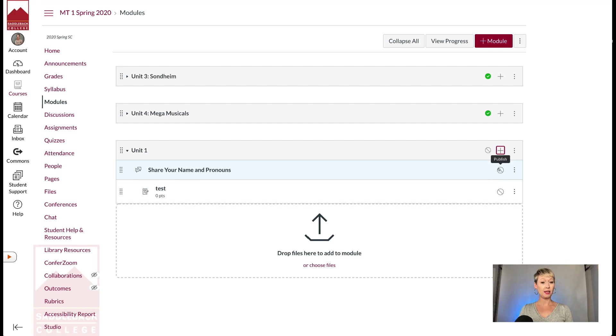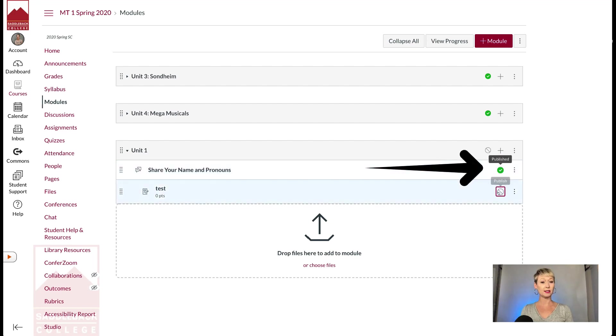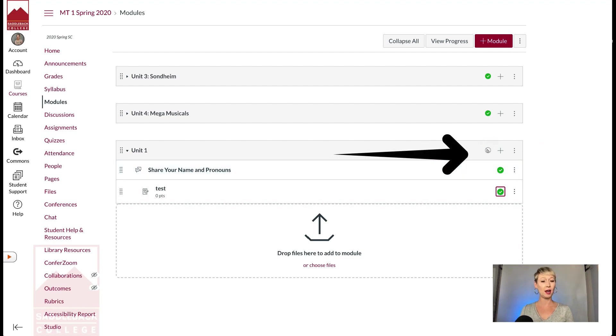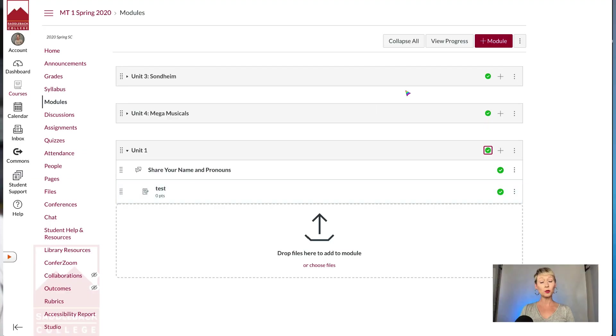Make sure now that you have the publish sign ticked on. They would turn green once I tick them. That means it's published. But this is the key: don't forget this part. Go to the top of this module and click the circle with the line through it. Make sure it turns green. That means it's published. The entire module is published for the students and they can see everything in it. If you forget that one little thing, even if everything is published in that module, the students will not be able to see it.